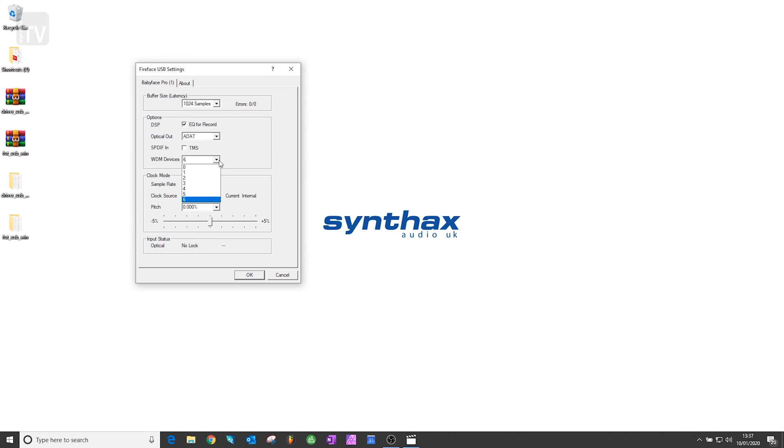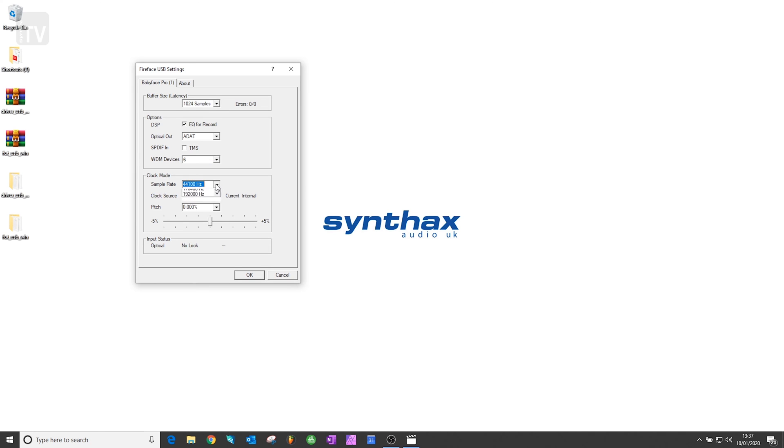Underneath that is another drop-down for reducing the number of Windows driver model devices, which can help improve the performance of your operating system. You also have the option to change your sample rate, although you can usually do this directly from your DAW or recording software.